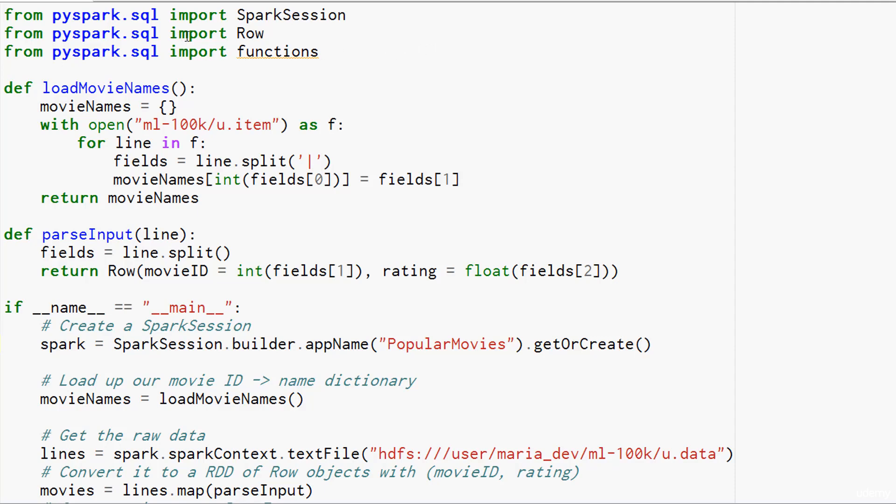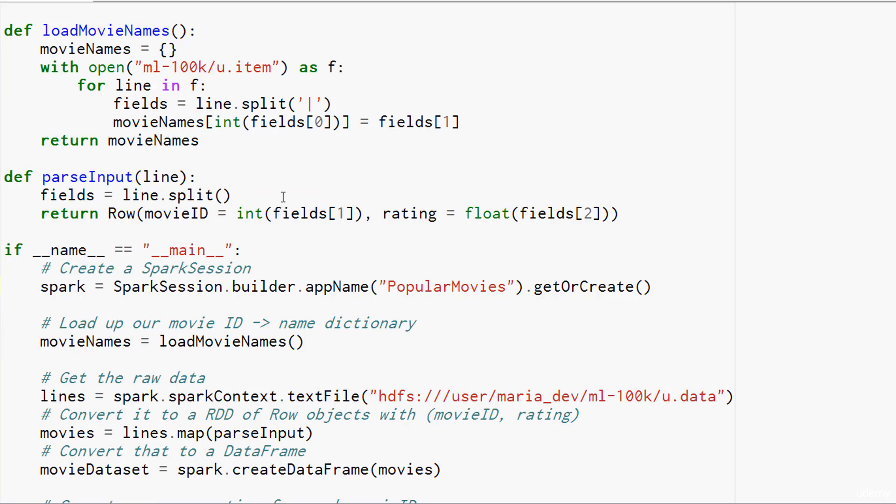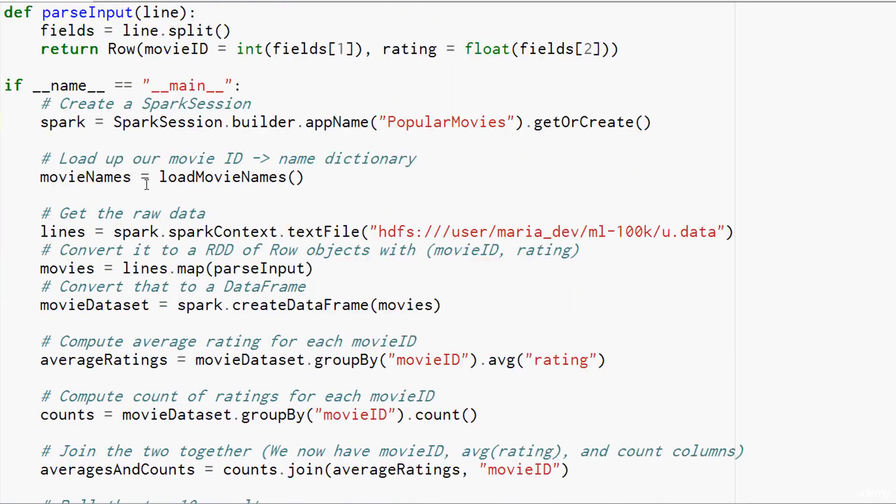We're also going to import the row object here, that's going to let us create data frames of row objects and some SQL functions, so we can do things like compute the average of the ratings as we go. The load movie name function is the same as before—it returns that Python dictionary that lets us map movie IDs to movie names when we produce our final output. Let's skip ahead to the main body of our script.